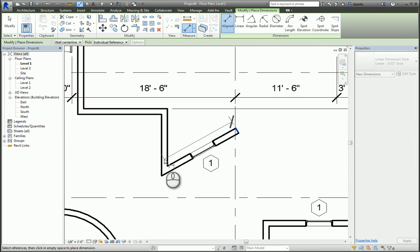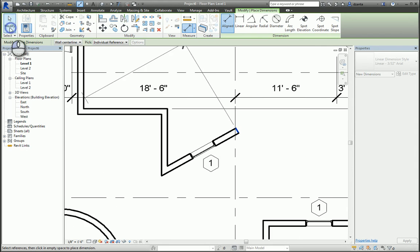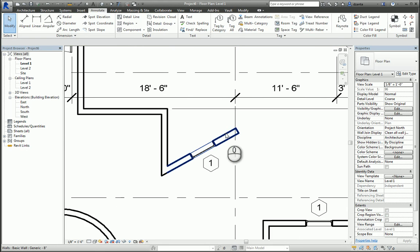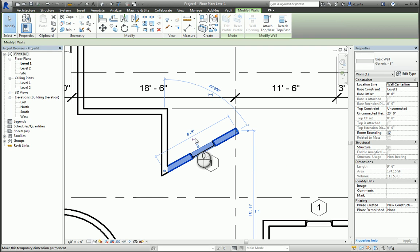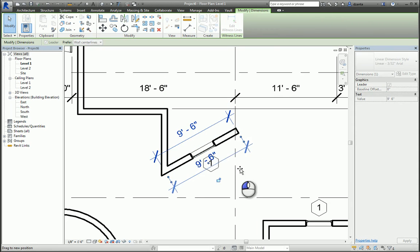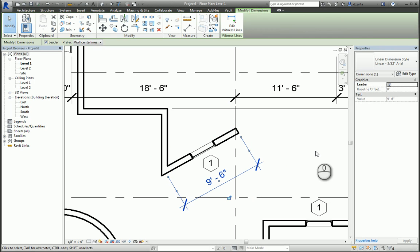So the other option is to select the wall and click this little icon to make the temporary dimension permanent. And then we can move this dimension out, and now you have a quote-unquote aligned AutoCAD dimension in Revit.